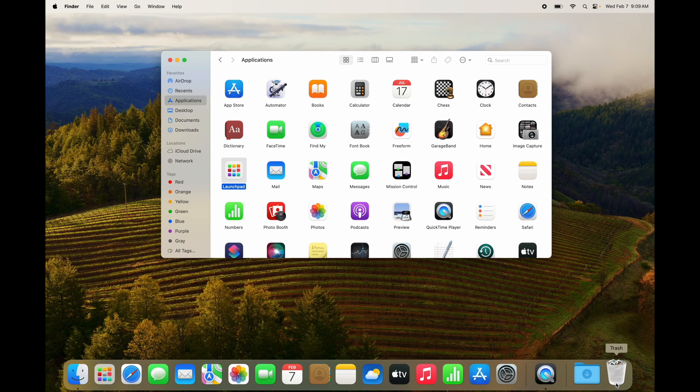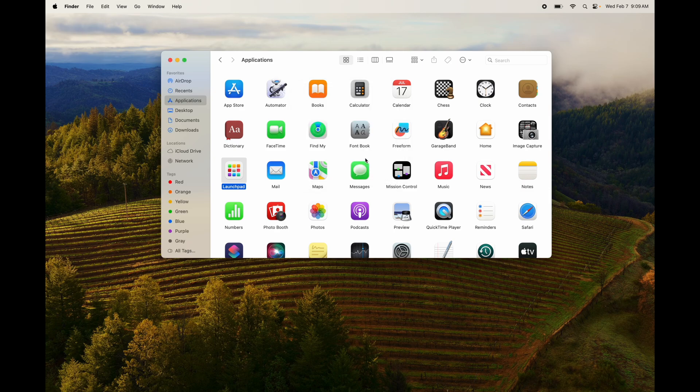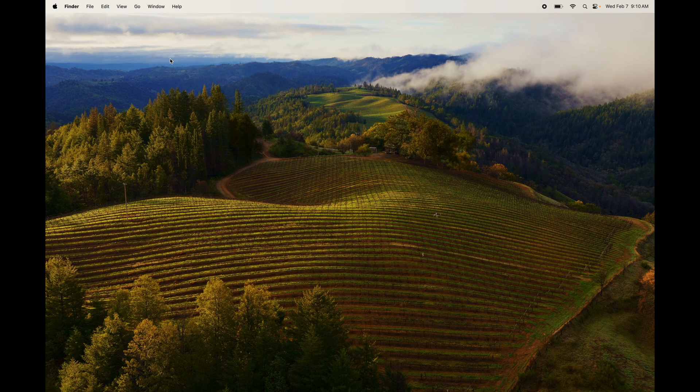Uninstalling apps on Mac is much easier than on PC. On PC you have to go through Settings and use the uninstall program option, whereas on Mac we even call them apps instead of programs. Just empty out your trash bin and you're good to go.